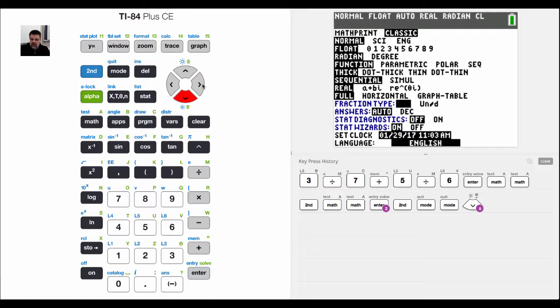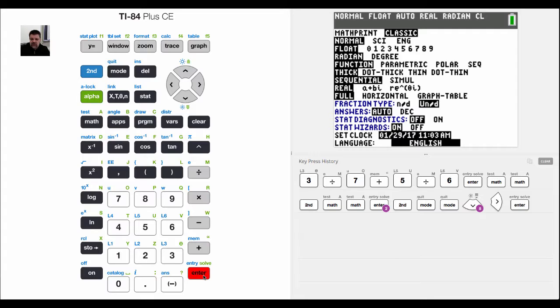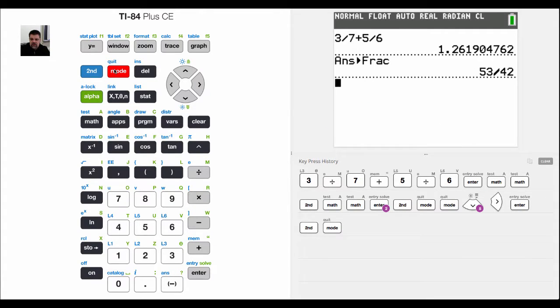N over D, that's an improper fraction. In other words, you just have a numerator over a denominator. And this option will give me a mixed number.